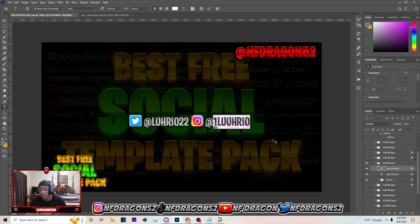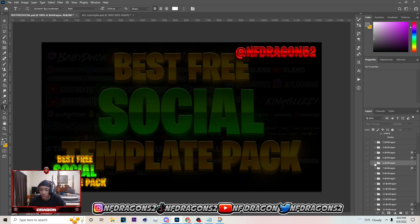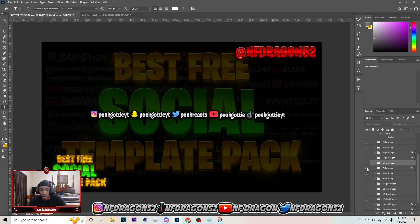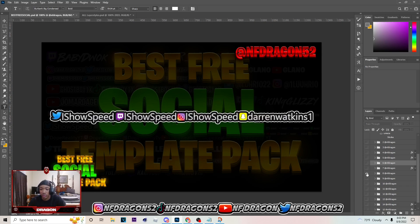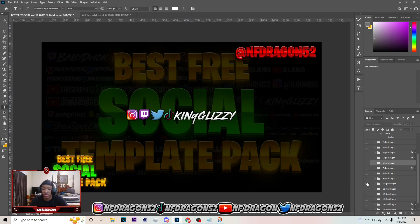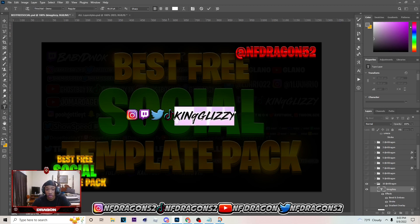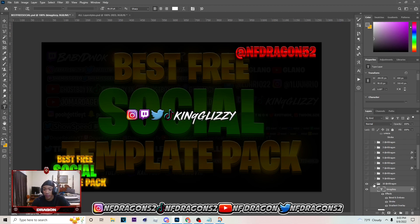Number six is a pretty unique one I made for a client a while back, so you'll probably like that one. Number seven — I know you've been seeing that on people's live streams. Number eight is a pretty old one. Number nine is something simple. Number ten is more of a live streaming one really, but you can still add these on videos and stuff like that.